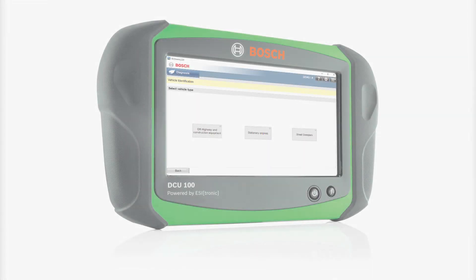The Bosch ESI truck tool, utilizing the off-highway software package, will give you more diagnostic capabilities for your off-road vehicle diagnostics and repairs.